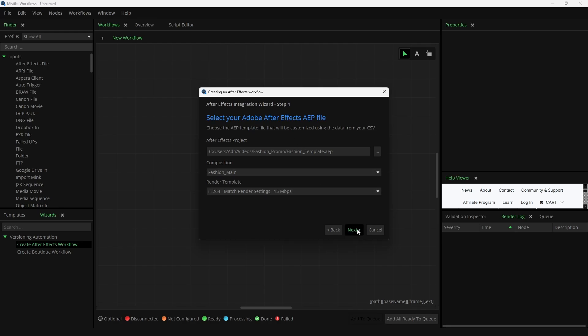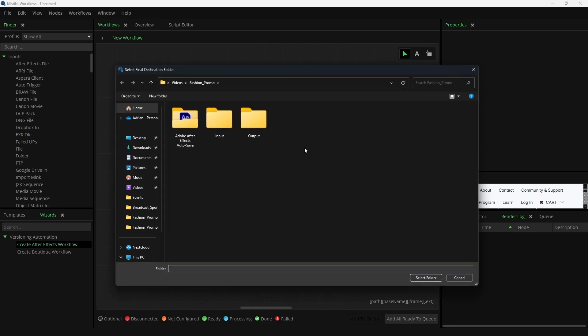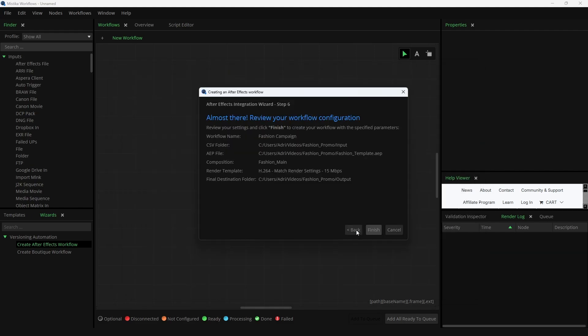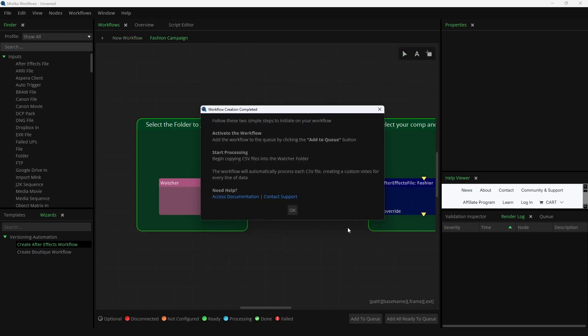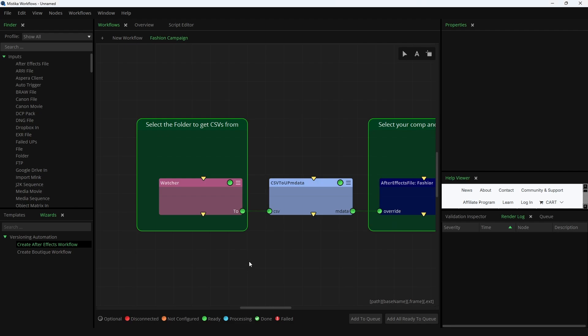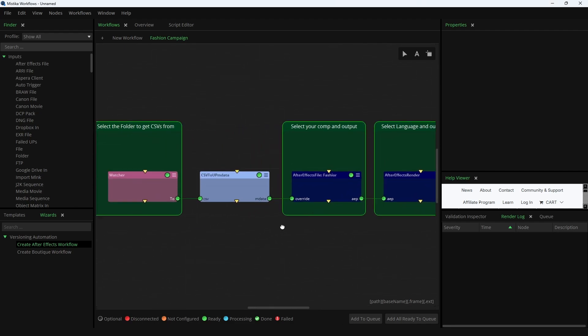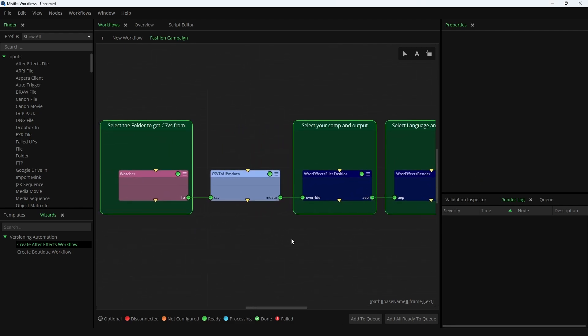Finally, select the output folder for the generated versions. The last window provides a summary of the previous steps to ensure everything is correct. Close the wizard and the subsequent information window. Mistika Workflows will automatically build the workflow with the settings you defined and place it in the render queue.